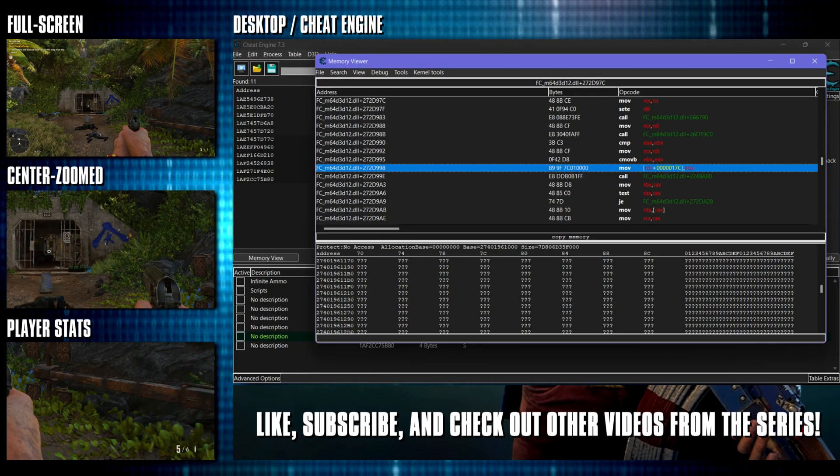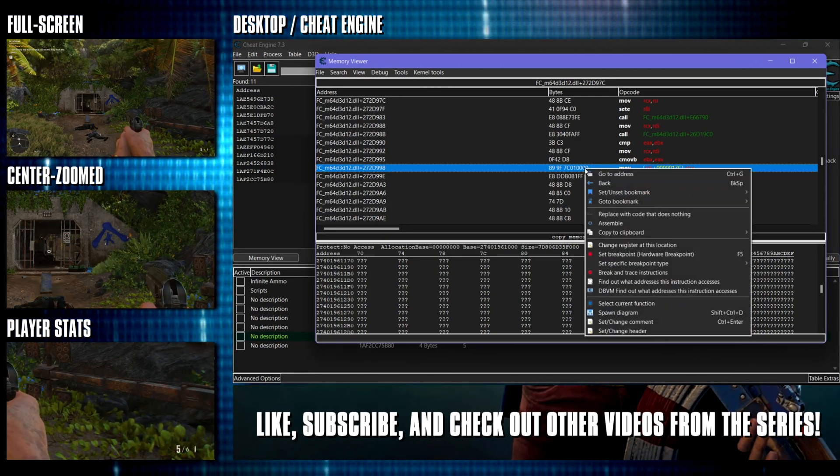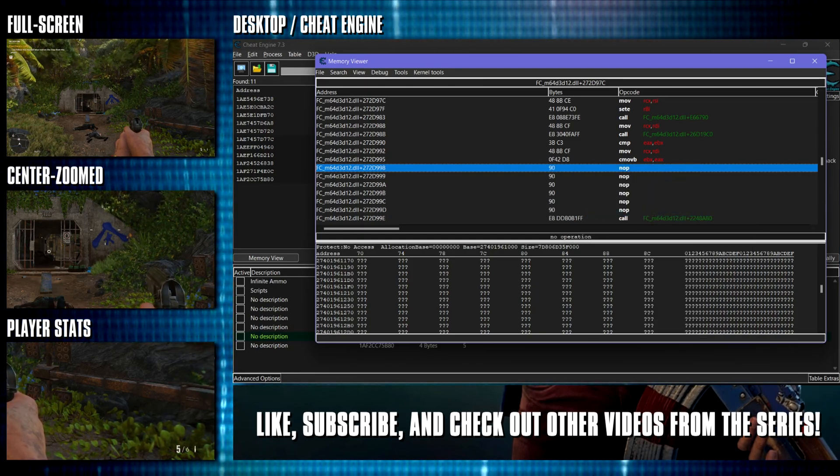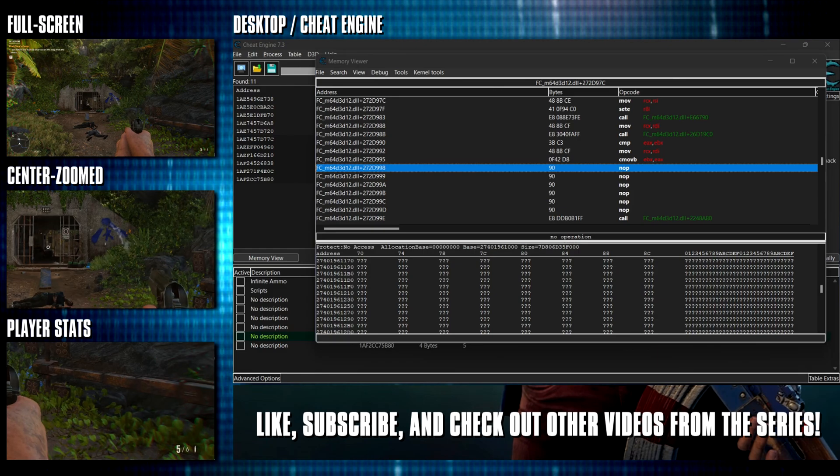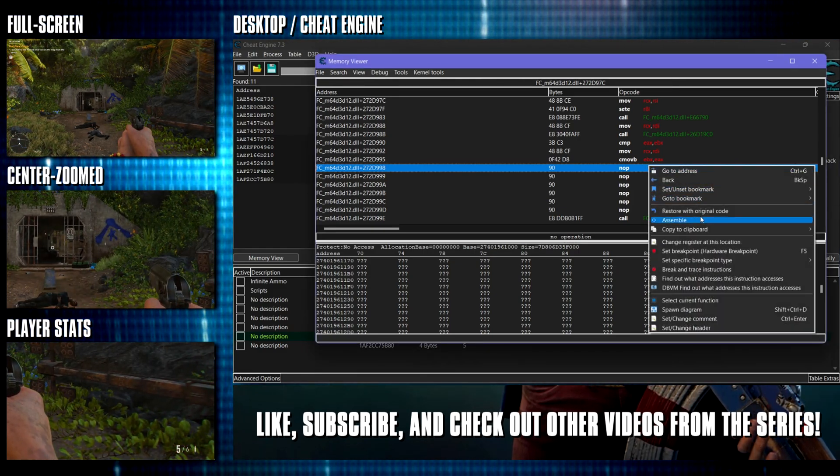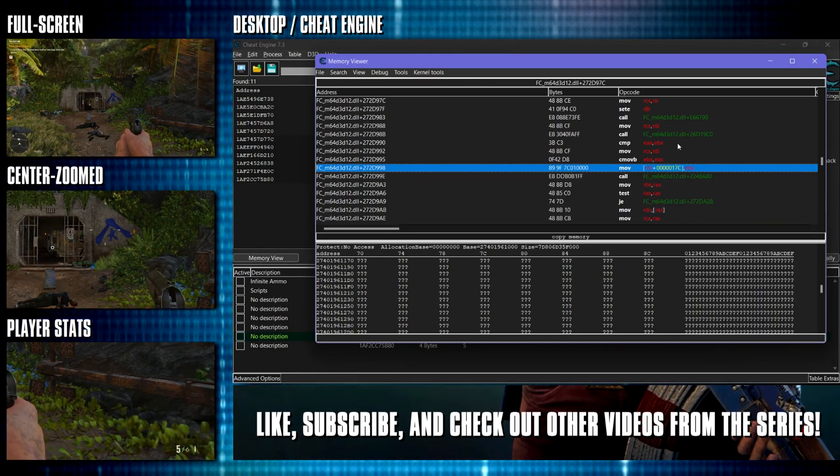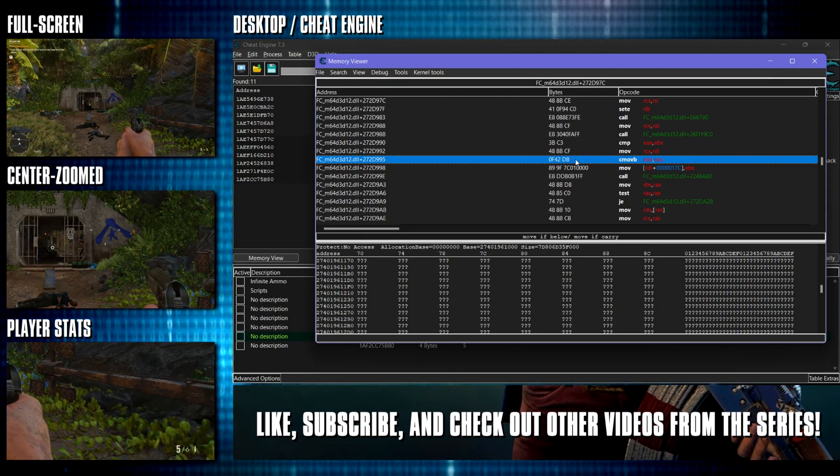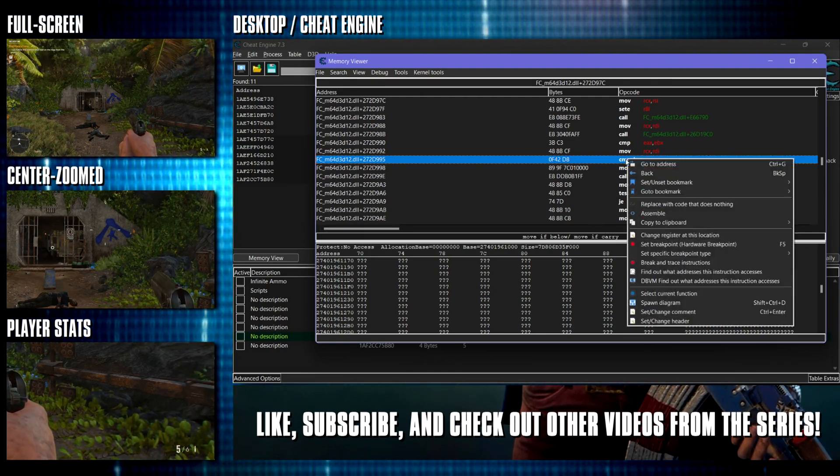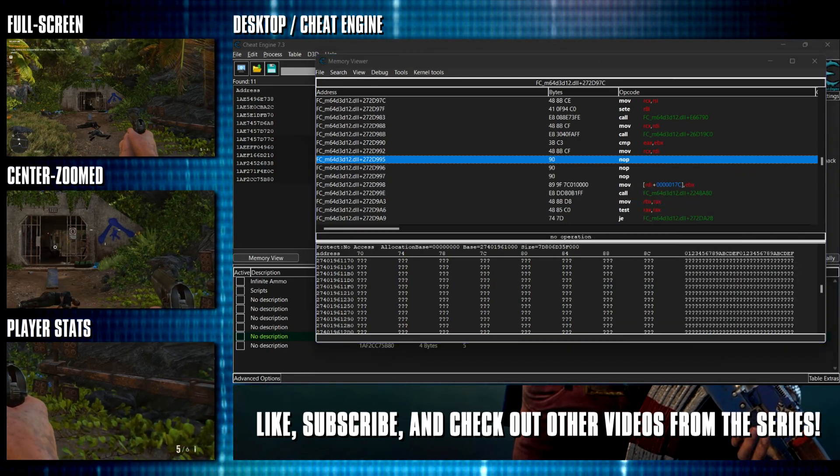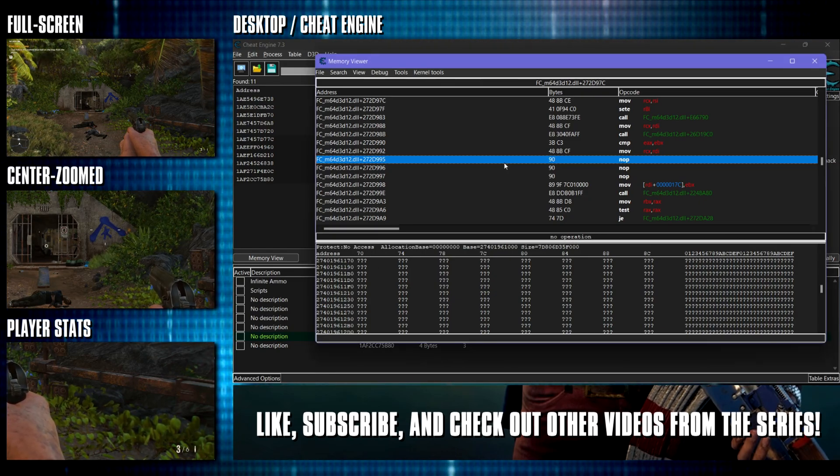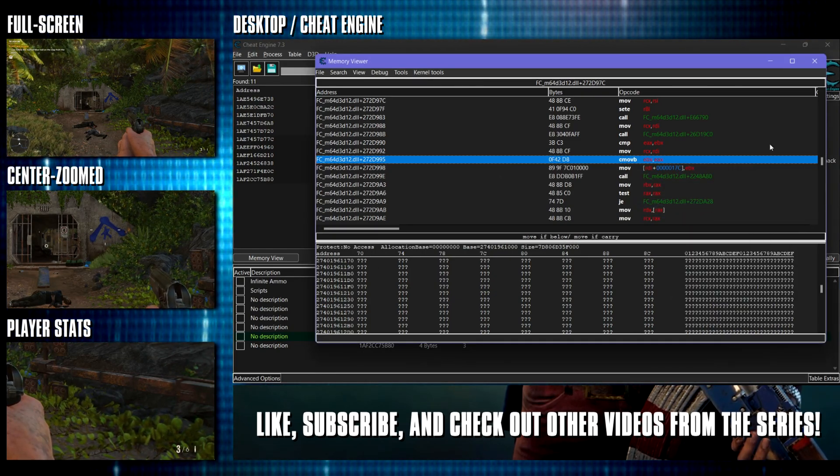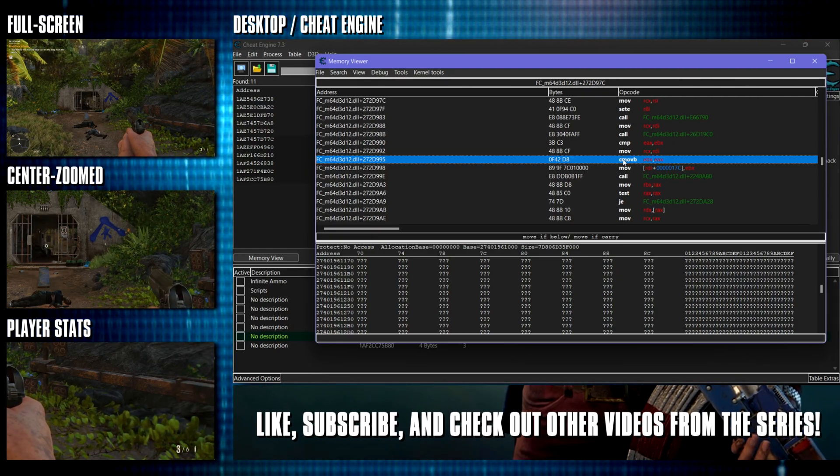Okay see we have five there in the clip. So let's replace with code that does nothing on here. All right. And let's take some shots. All right. Right click, restore with original code. We've seen what happens. Okay. So with this here, with this conditional move. Okay. Let's replace with code that does nothing and see what happens. Okay. We still lose ammo one by one. So let's restore with original code. All right. What if we reverse the condition of this.